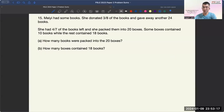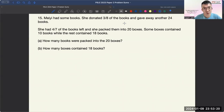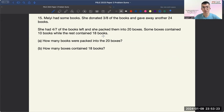Hi there, this is Coach John here from Learning Out of the Box, and today we are going to go through PSAE 223 Paper 2, Question 15.